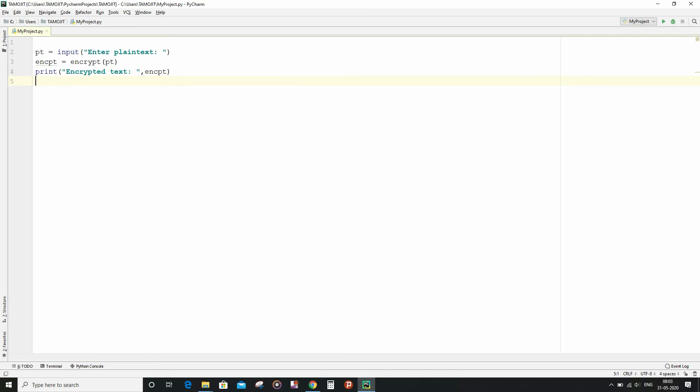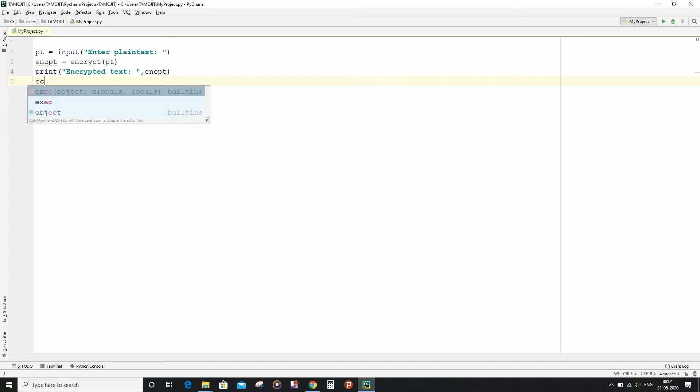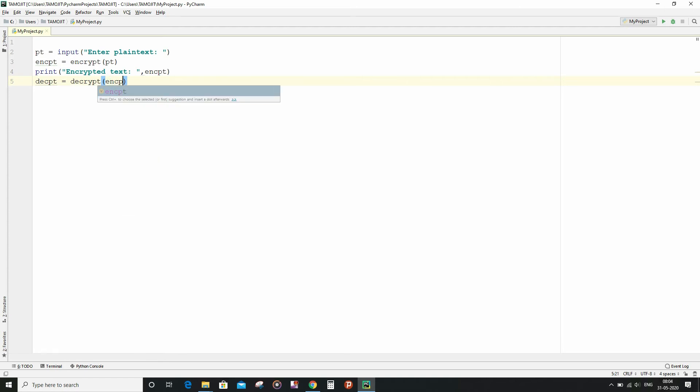And now I am going to do the same or the similar thing for the decrypt function as well as the decrypt string variable. The decrypt function is going to take one input of the encrypt string variable.